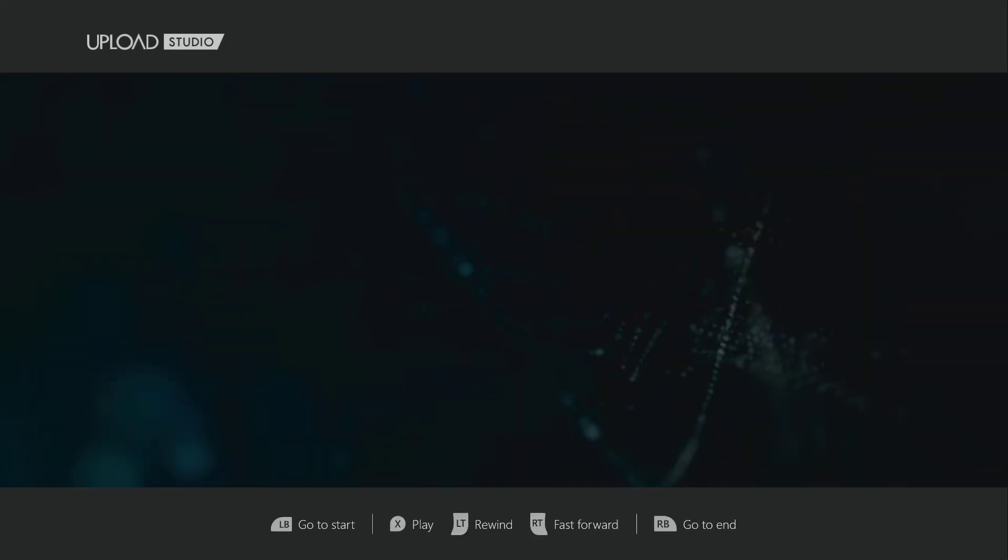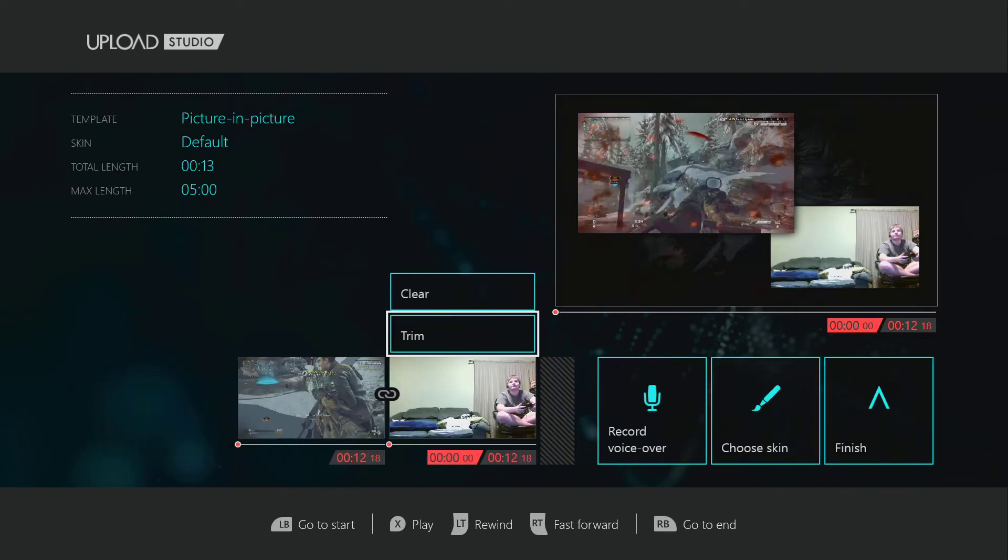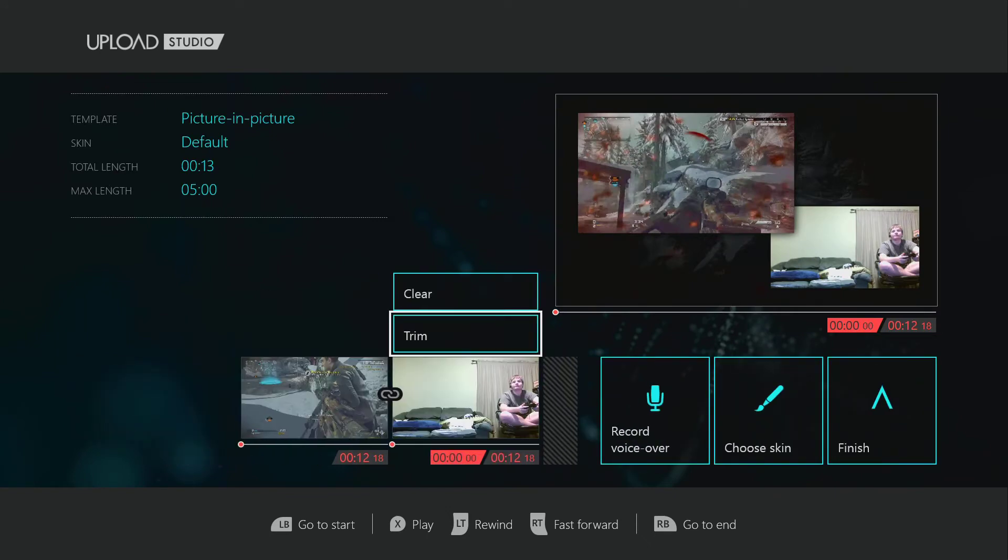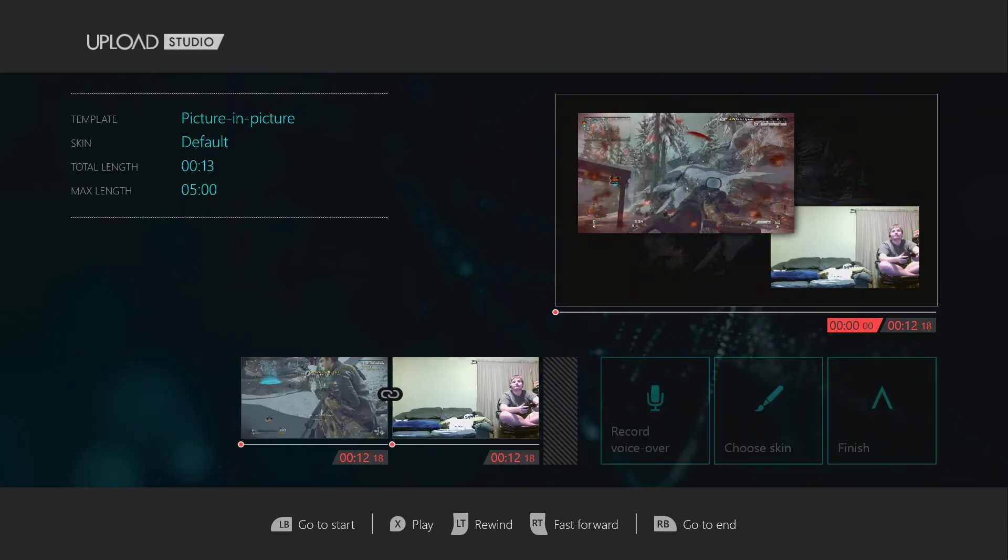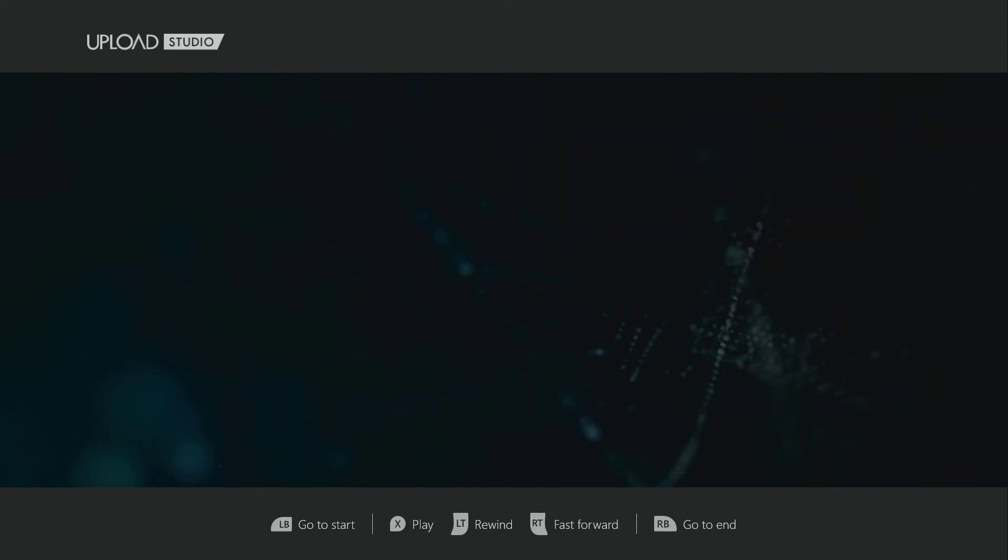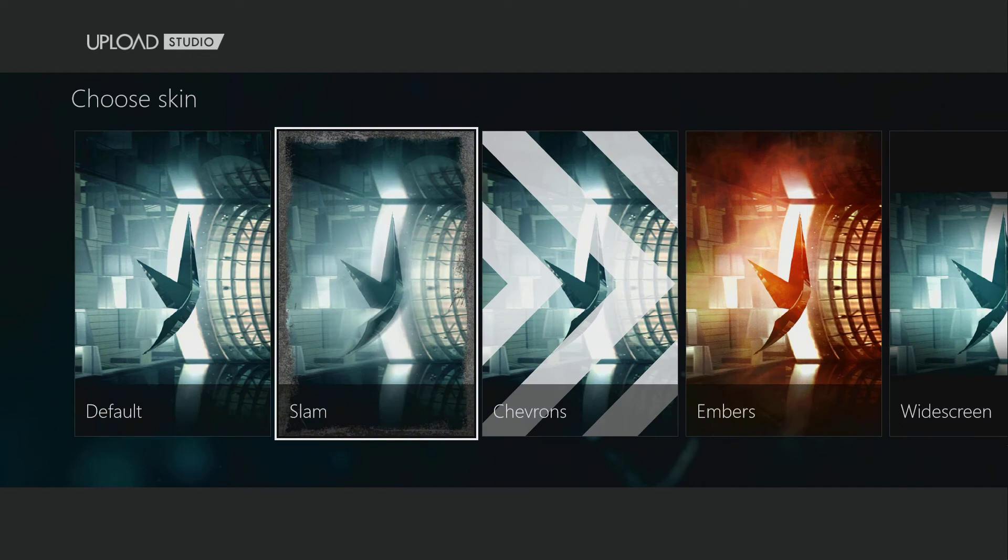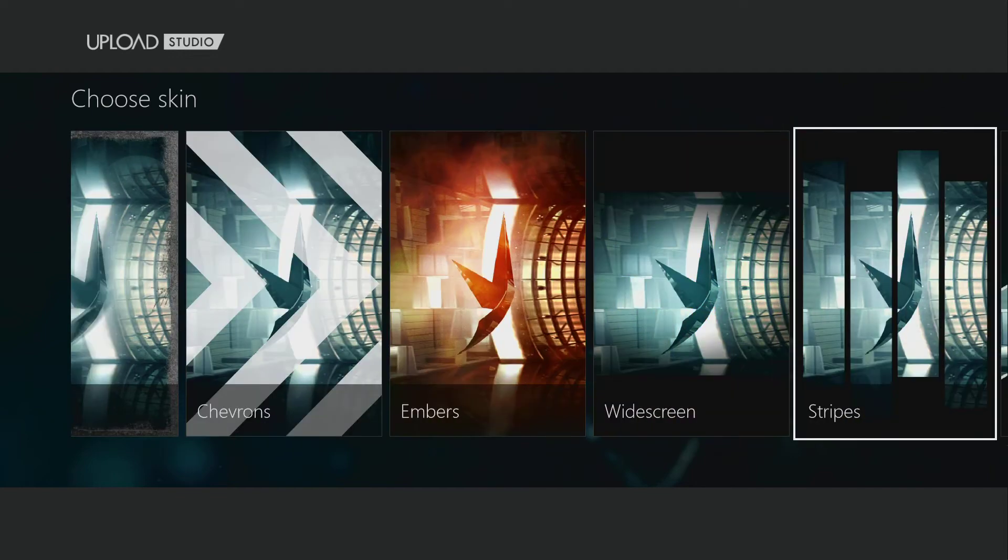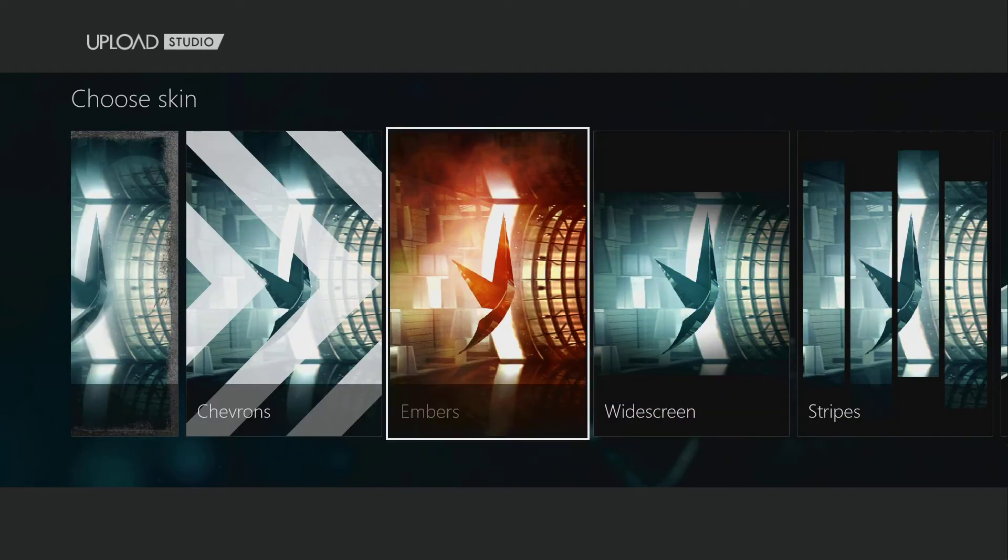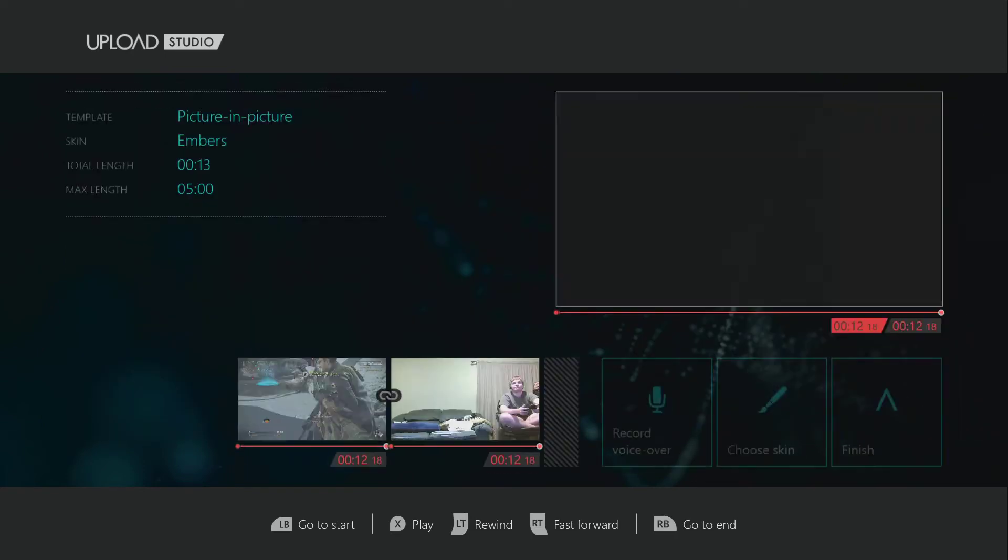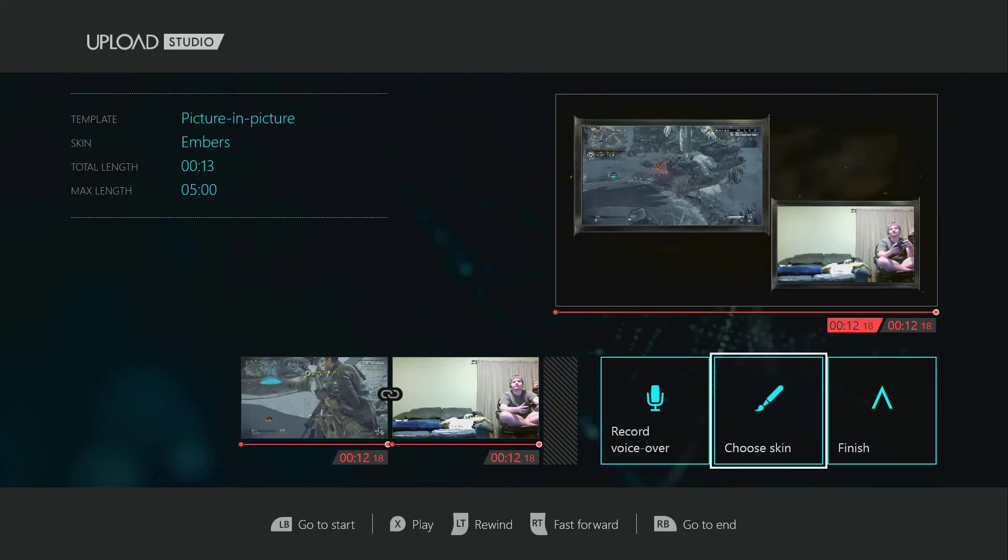So we're going to accept. You can also move to different parts in the video if you want. You go over here, and you can choose skins. Try embers, I guess. That will overlay your video with, oh, look, that's a cool little ember background.